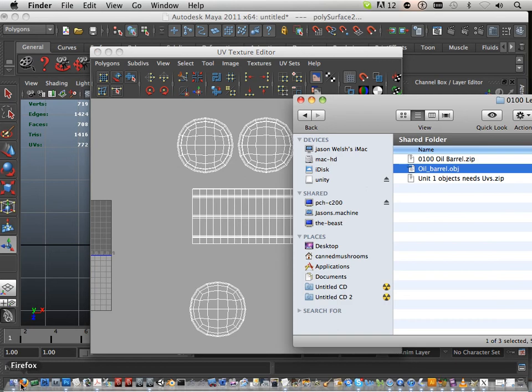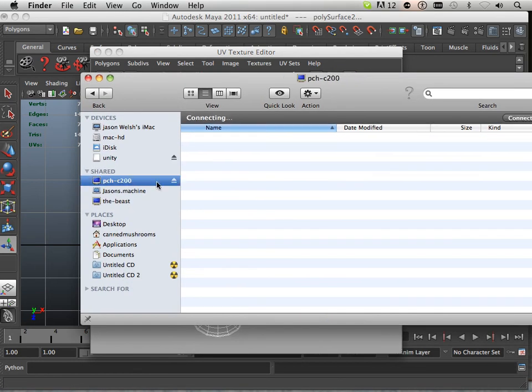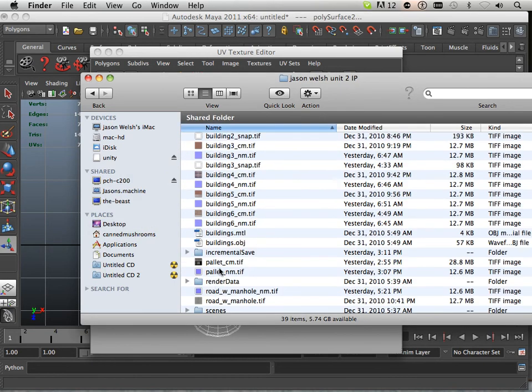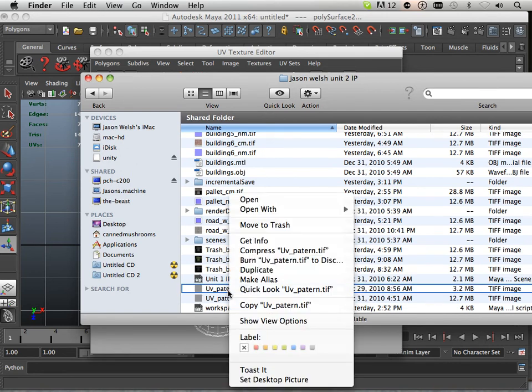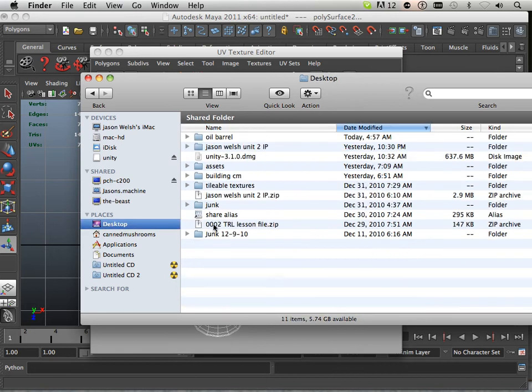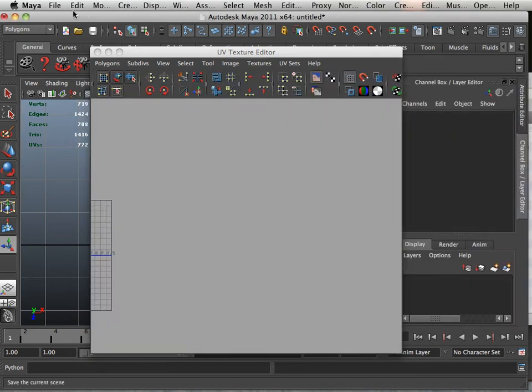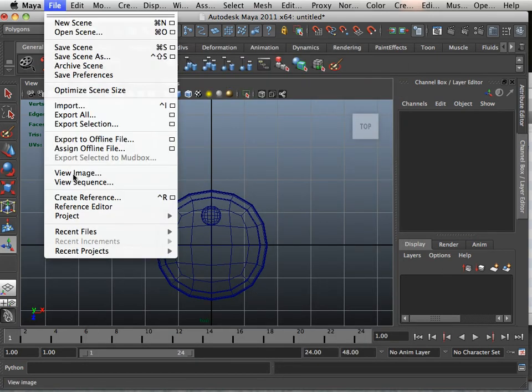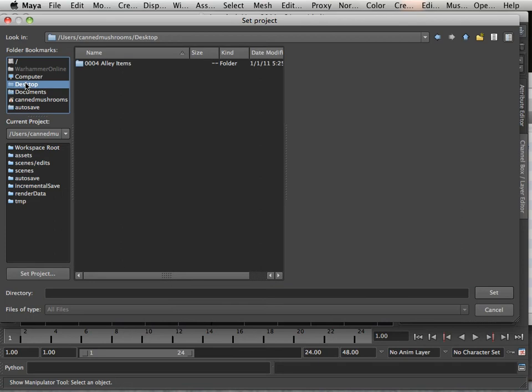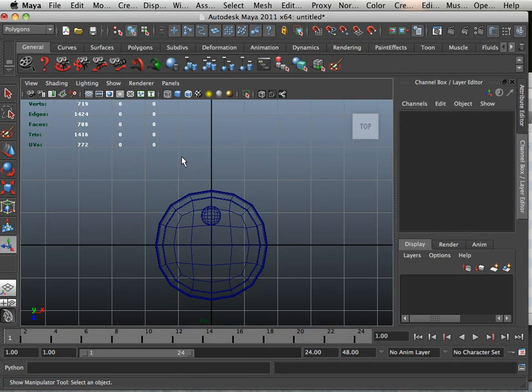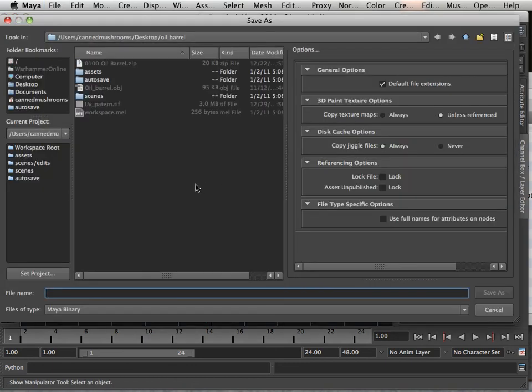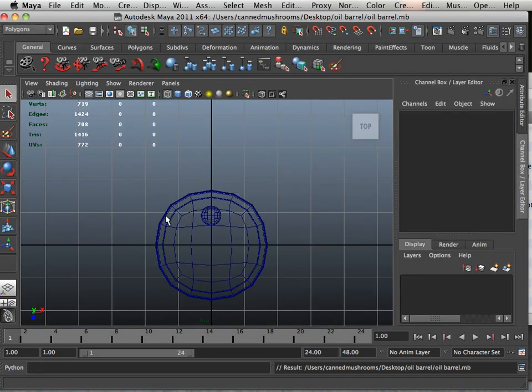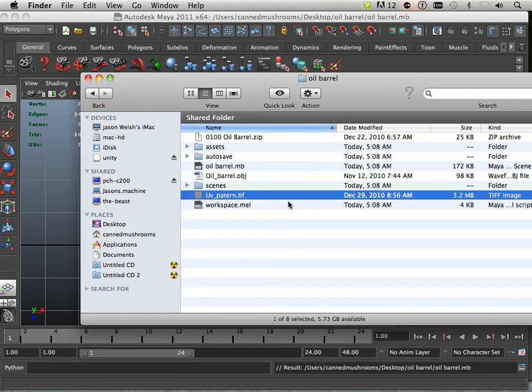What I need now is the UV checker pattern. I'm going to copy that. On my desktop, I have this oil barrel folder. I'm going to paste it in there. I'm going to set my project, project set, and make sure it's set to that folder called oil barrel. Then I'm going to save this in there.